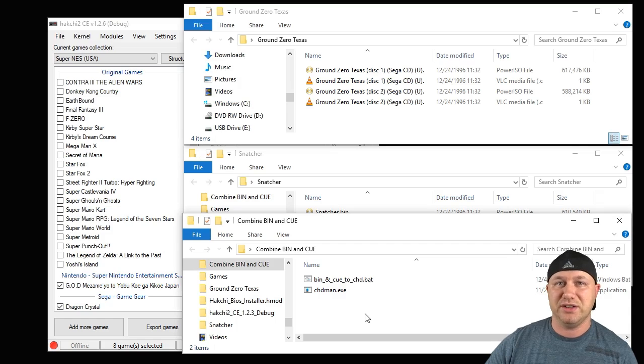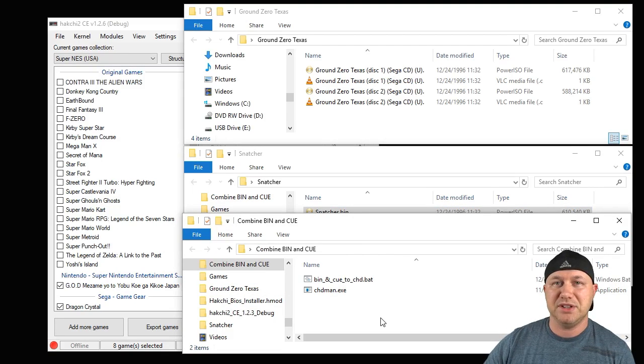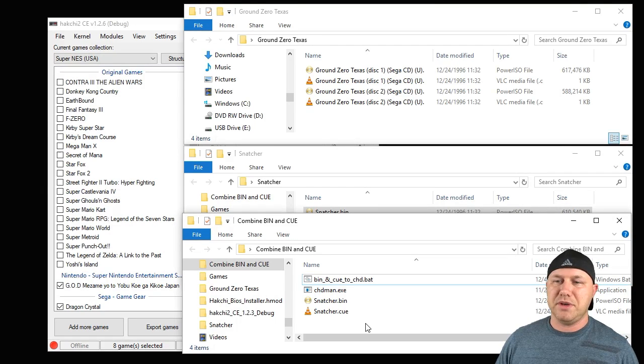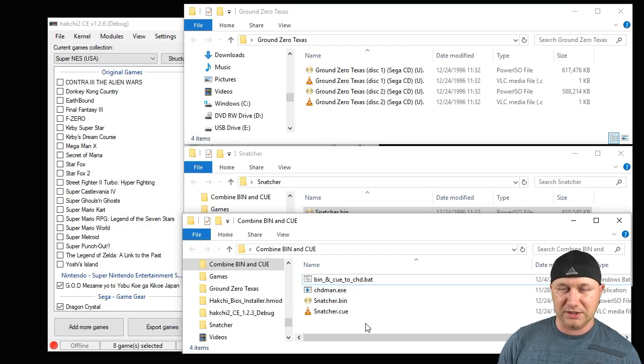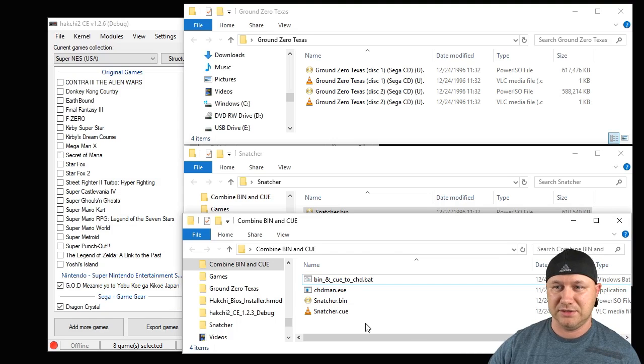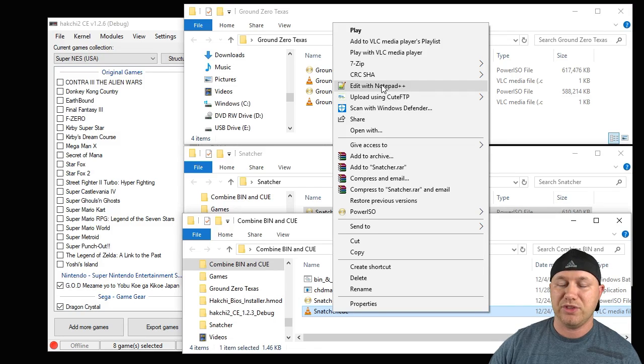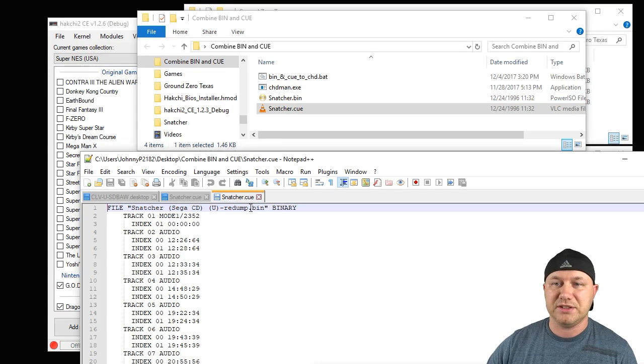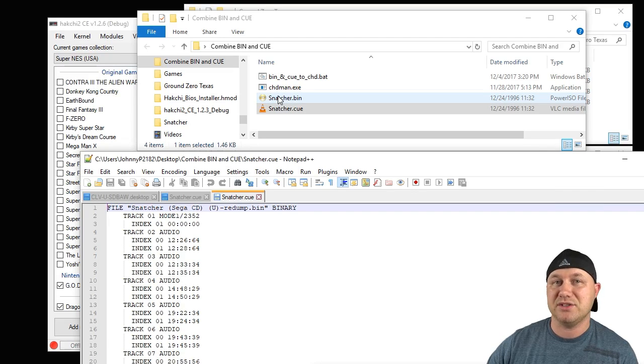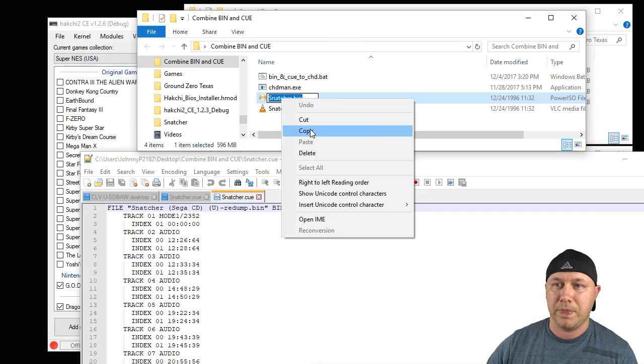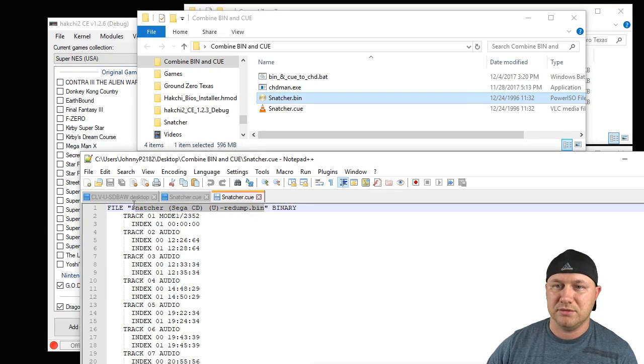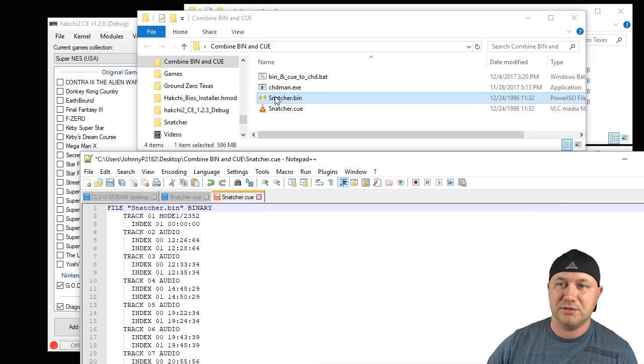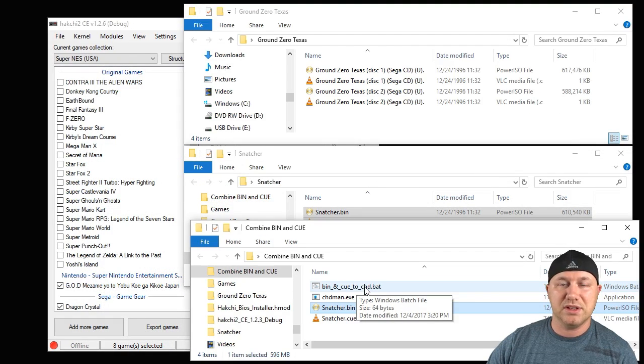We're going to copy the Snatcher files and paste them into this folder with our chdman program to combine them into one file. You have to make sure that the cue file is reading the bin file correctly. To do that, you need a program called Notepad++. Right-click your cue file, edit with Notepad++, and then you'll have this notepad file. You need to make sure this information in the quotes matches the name right here. What I recommend you do is click on your bin file, highlight the whole thing, copy that text, go down here, and simply paste it into that spot so it matches the naming. Make sure you save it and close out your notepad.